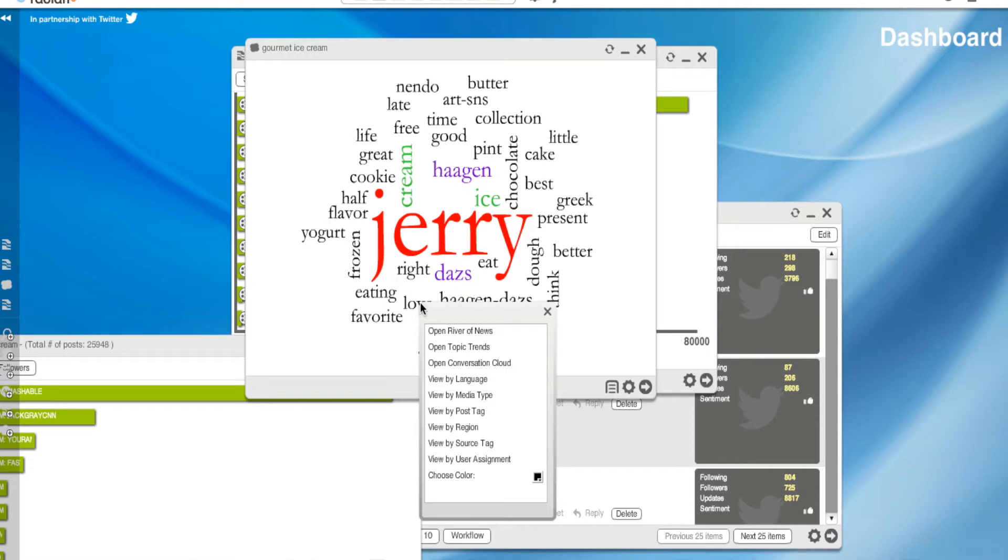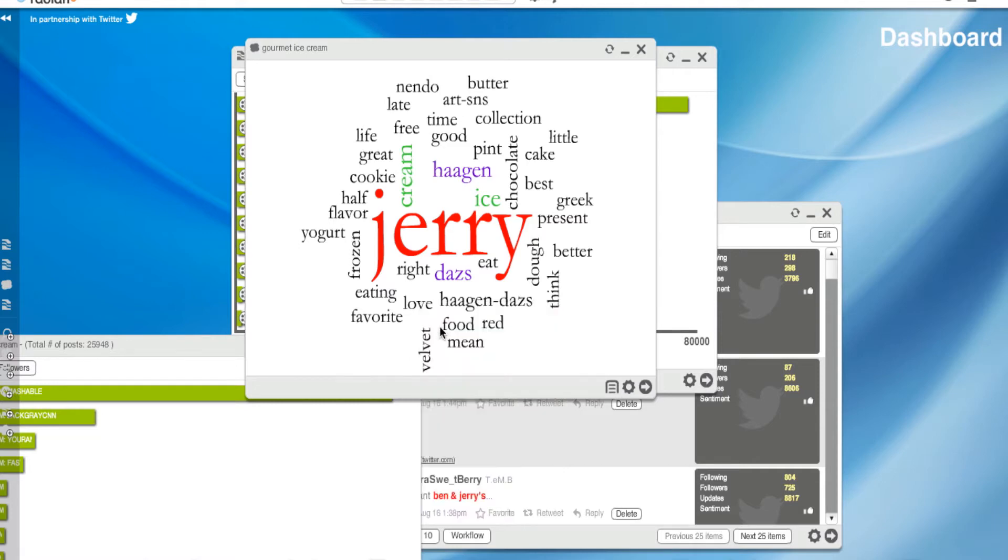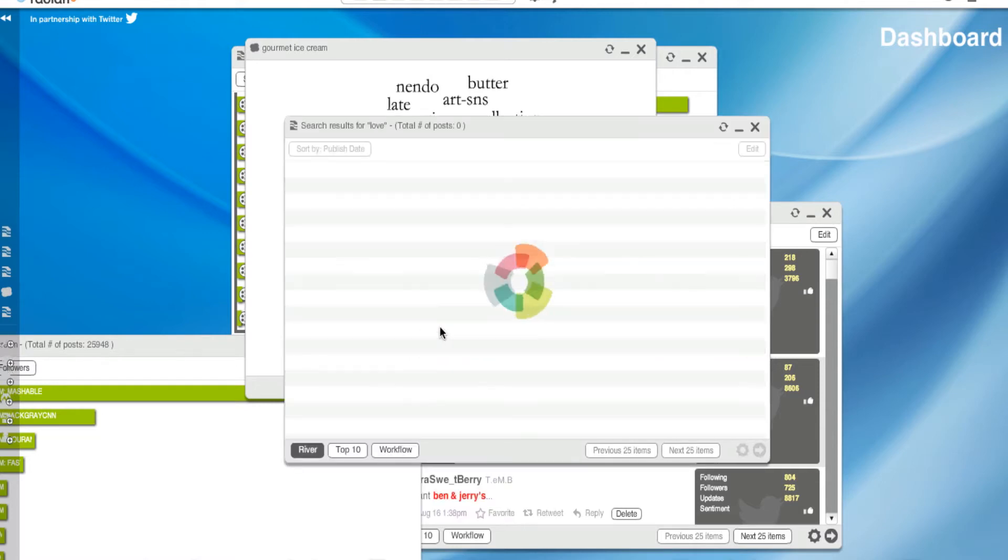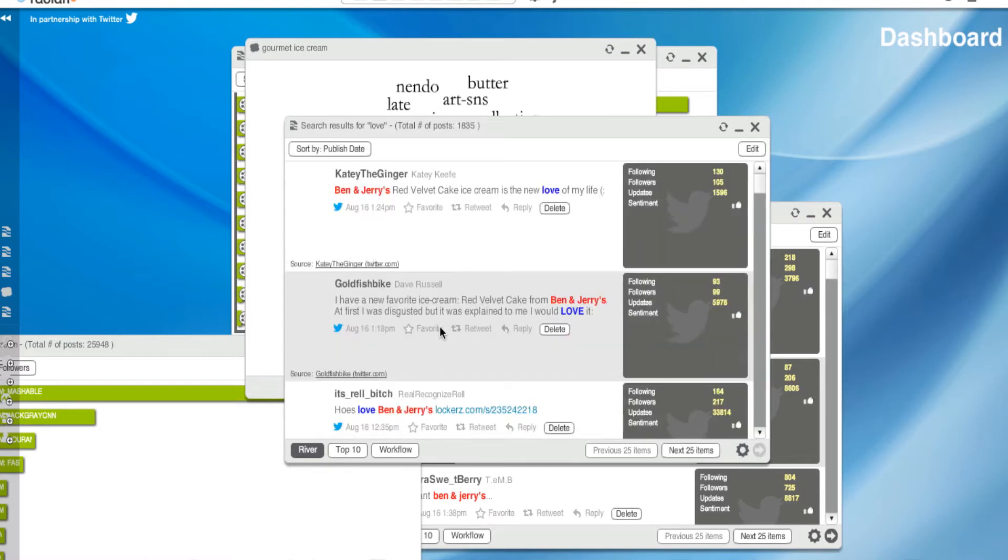And I get another box. And I have a whole bunch of options. Hmm, interesting. Maybe I want to look at some of the topic trends in that, or I want to look at the river of news and see what the heck is going on. Love's a pretty powerful word, and people feel pretty passionately about ice cream.